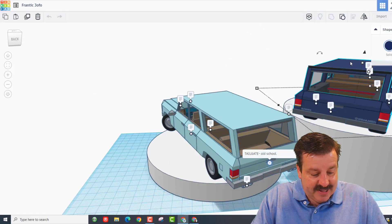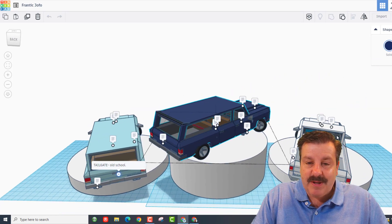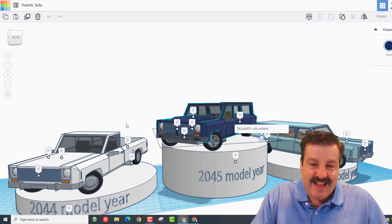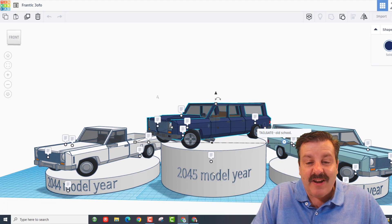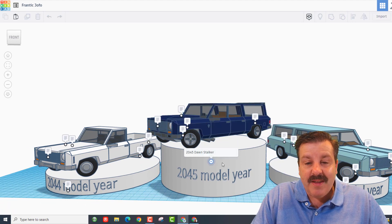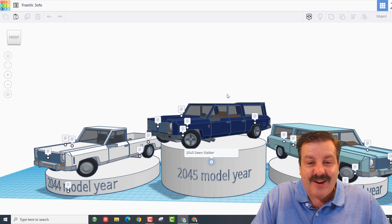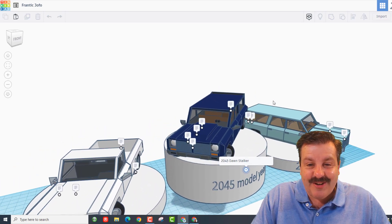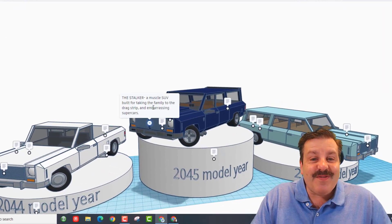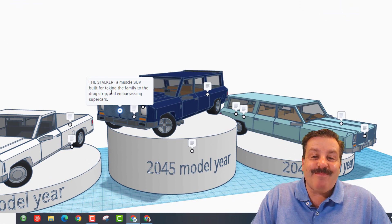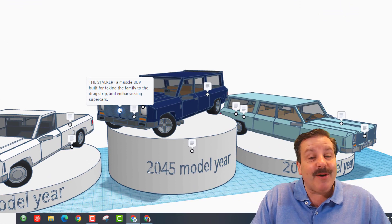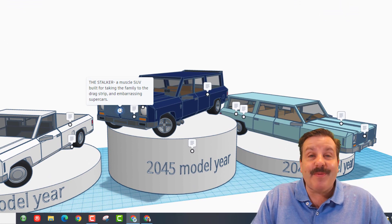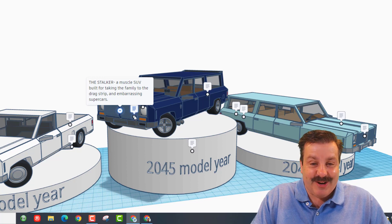Alright, Dawn, let's hit F to fit view, spin around, and take a look at the last one. This is the 2045 model year. If we click on the note, this is the Dawn Stalker. Oh my gosh, let's find the model. This is a muscle SUV built for taking the family to the drag strip and embarrassing supercars.